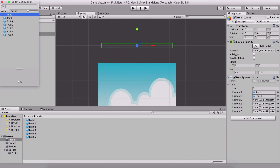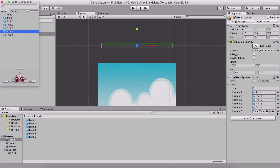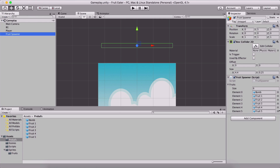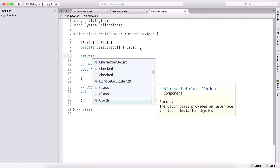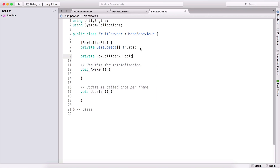I'm going to drag the bomb into the first slot, then use the circle picker to assign fruit one through fruit five into their respective slots. Back in MonoDevelop, we declare the serialized field private GameObject array 'fruits'. In the Awake function we are going to get a reference to the collider, declaring a private BoxCollider2D — shortened to 'col' — and setting it equal to GetComponent BoxCollider2D.